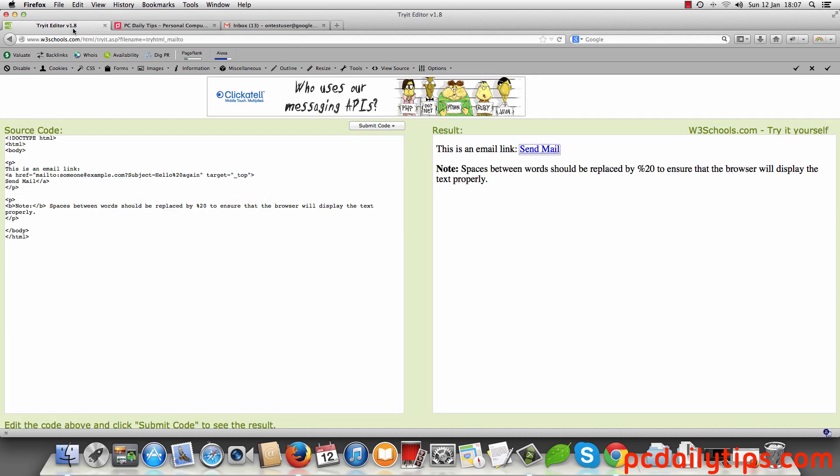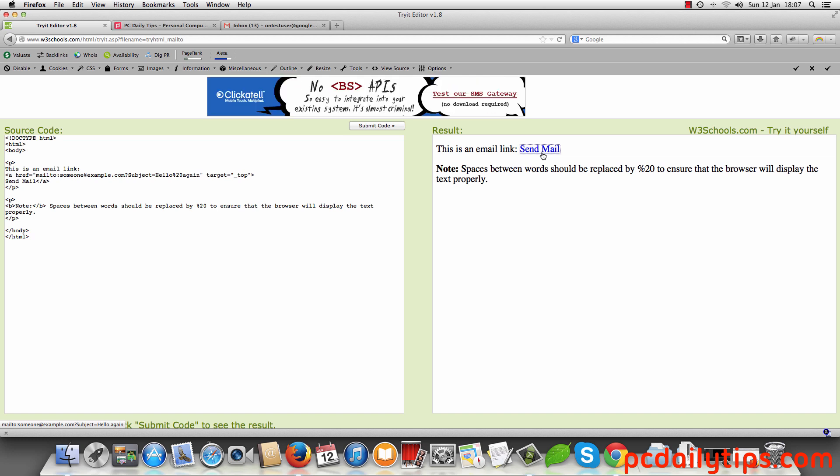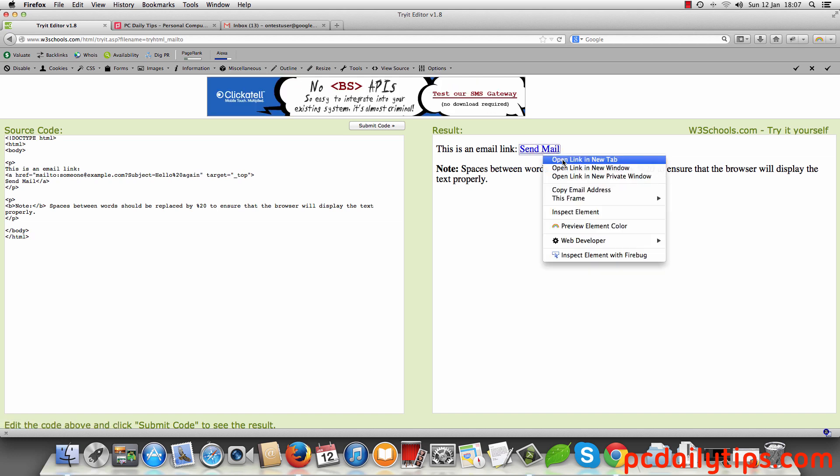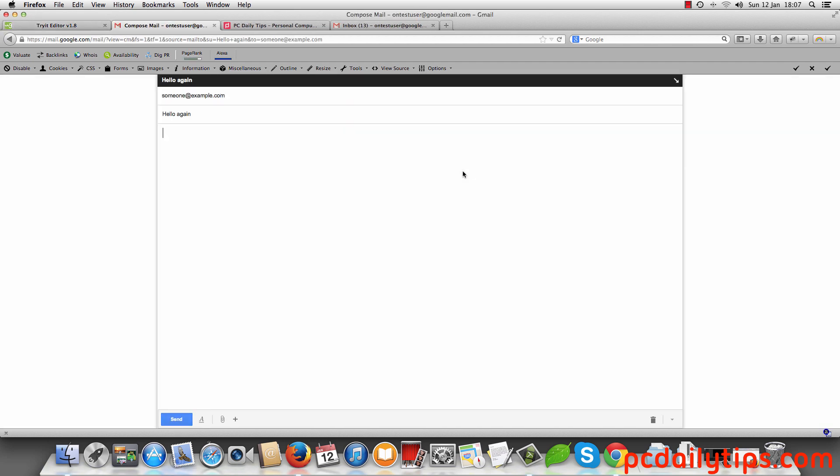You're going to go to any website that has a mail to link and click it. In this case, I'm going to right click it, open link in a new tab, and you'll see that Gmail will load a new email form for you.